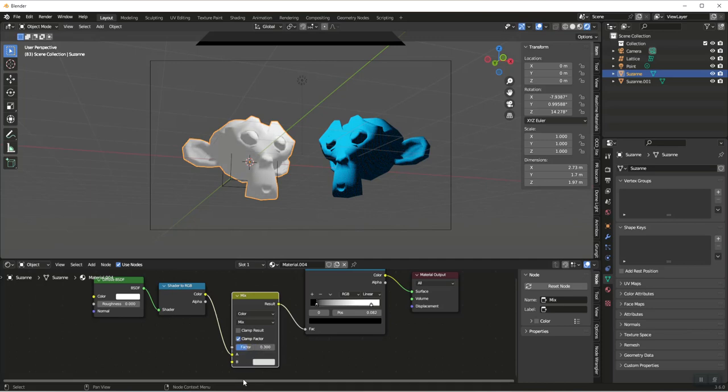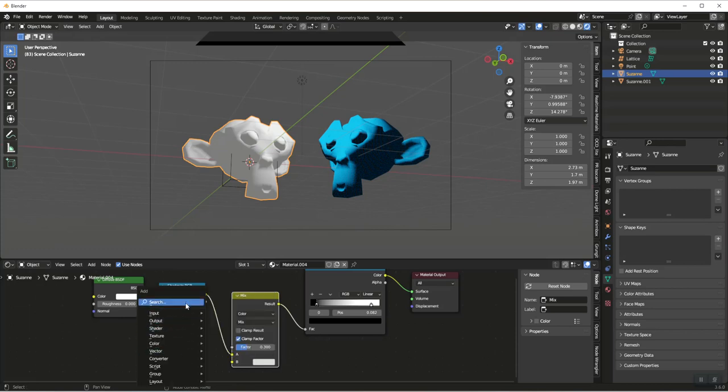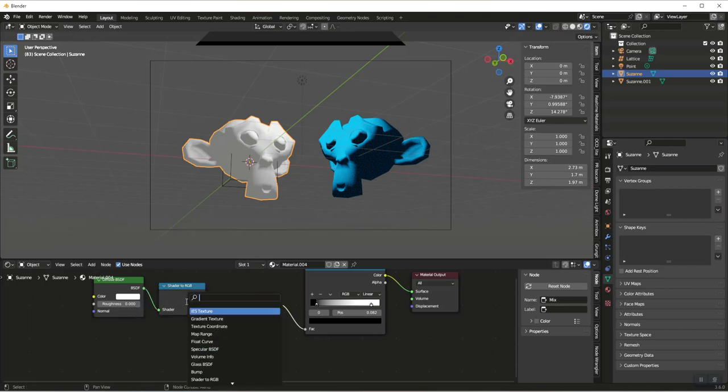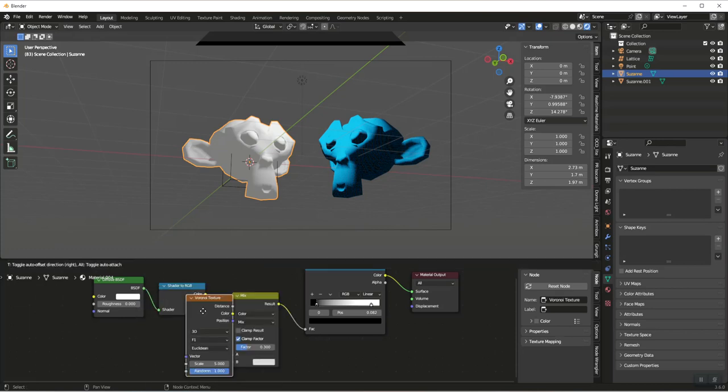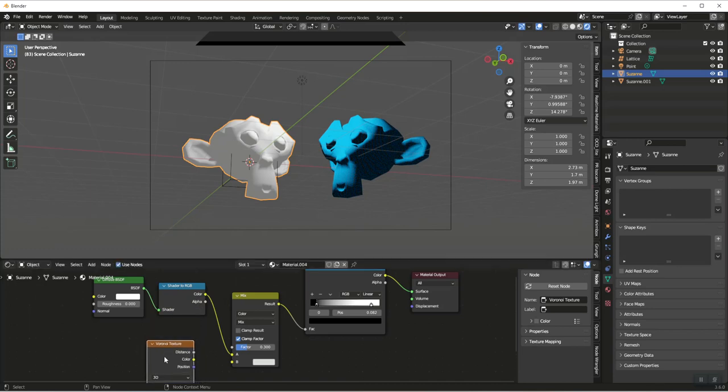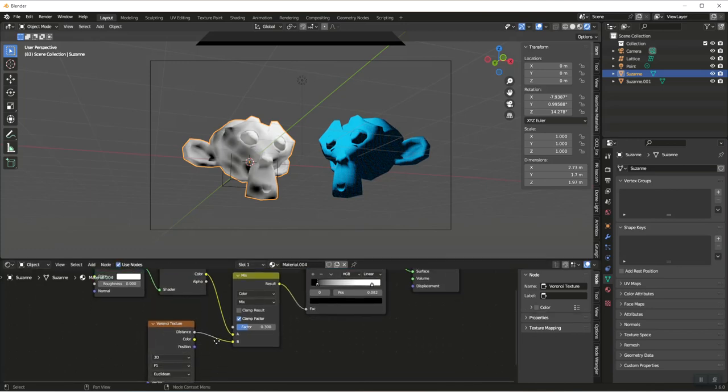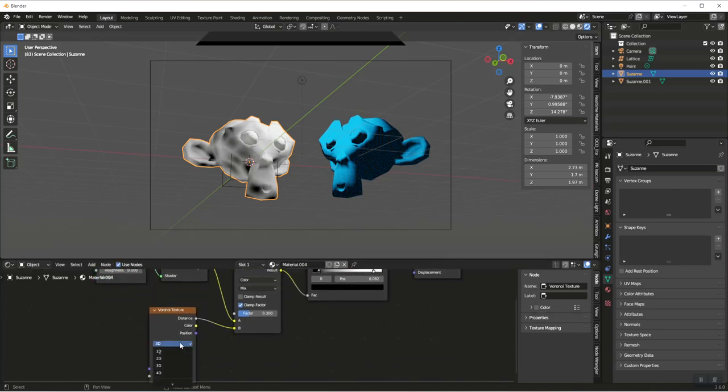Make sure the Diffuse is in the A slot, and then we are going to do a Voronoi Texture in the B slot. We're going to go Distance to B. Let's make sure this is set to 2D.